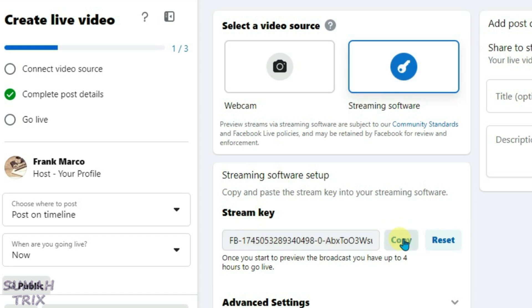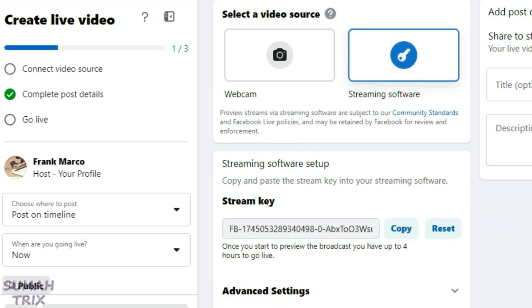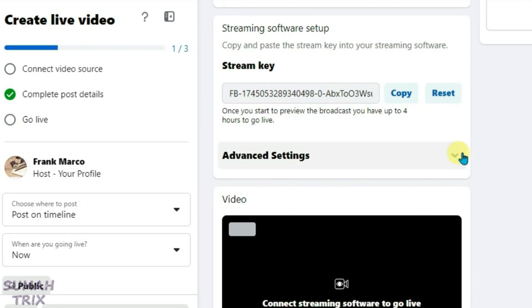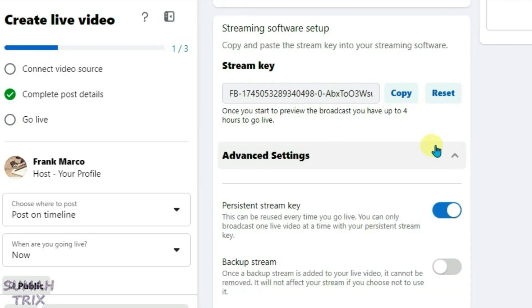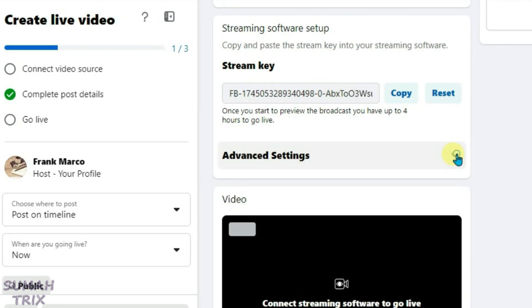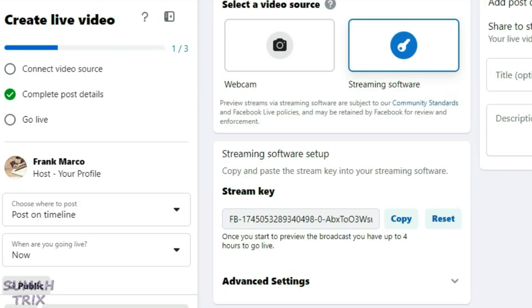Now we're going to copy the stream key here. If you want to access the advanced settings, scroll down and click on advanced settings. But we don't need this right now. Collapse this and we're going to copy this stream key.